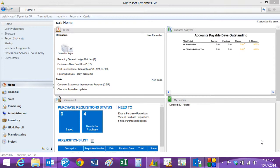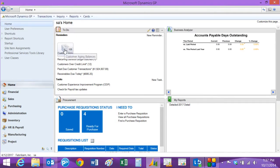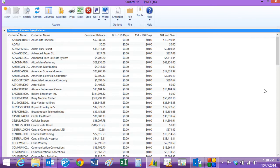This is my home page in Dynamics GP, and I've got a smart list showing me my customer aging. This is a listing of all my customers, and this column over here has overdue balances.